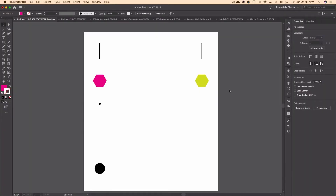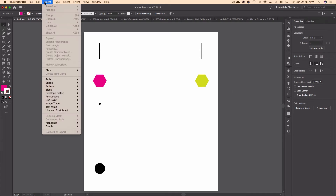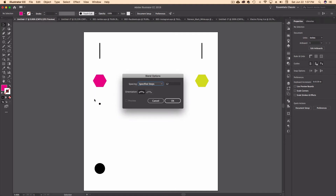Inside of Illustrator, I've set up my artboard here with a few different examples for the Blend Tool. I'm going to do a more in-depth tutorial down the road, but let's get started. To access the Blend Tool, I can go to Object > Blend > Blend Options, and that brings up my dialog box.